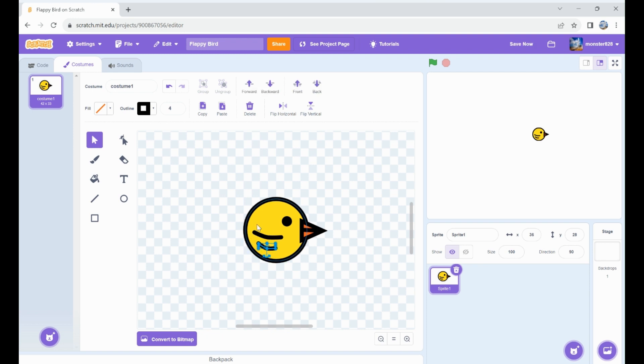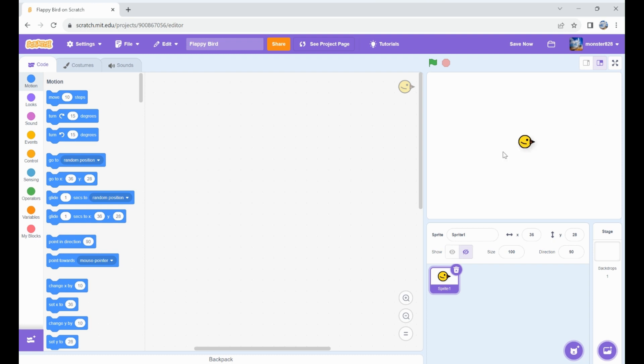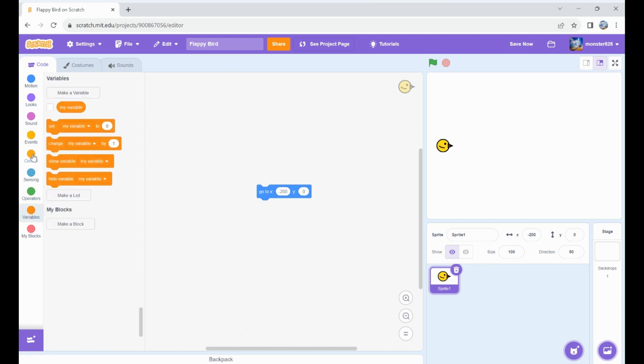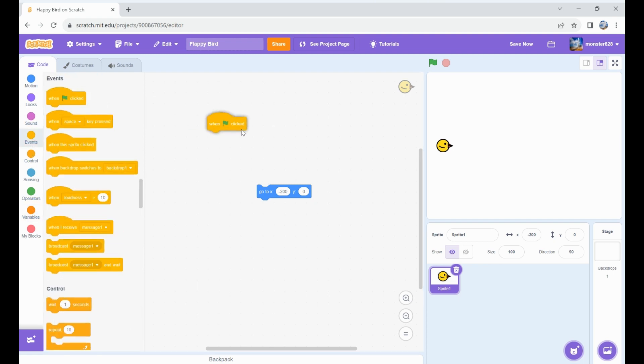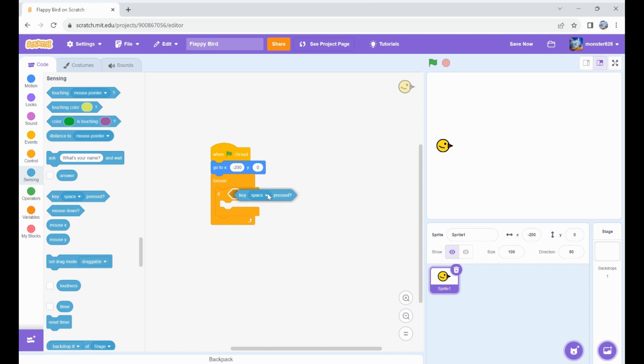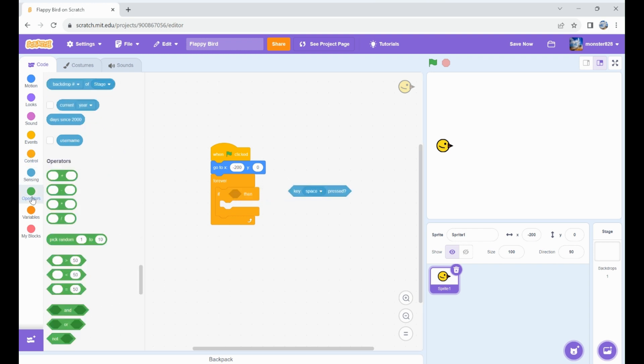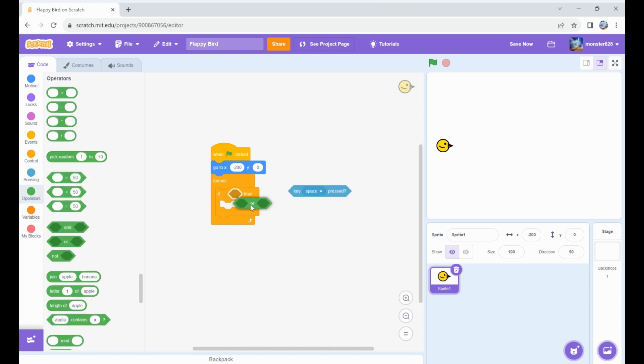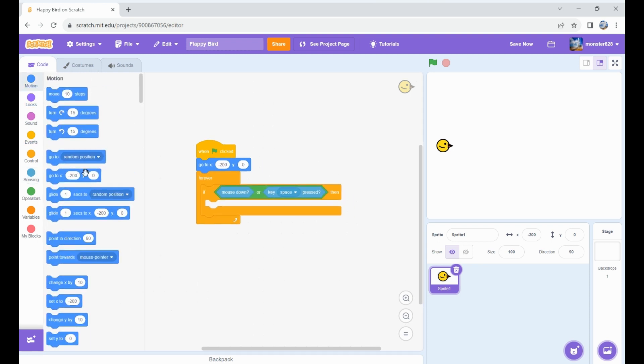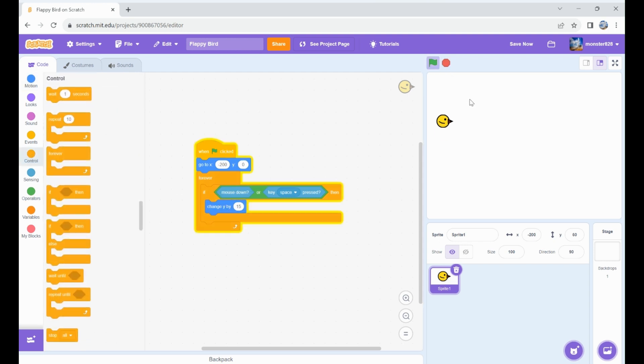Now let's start coding. Let's set it to zero and negative 200, maybe we'll change that later. When flag clicked, go to that position, then forever if mouse down or space pressed, change y by 15. Let's just check that out. That's pretty good.